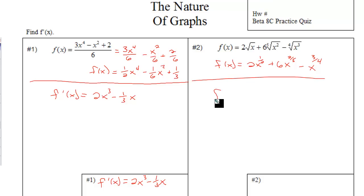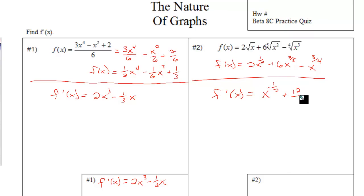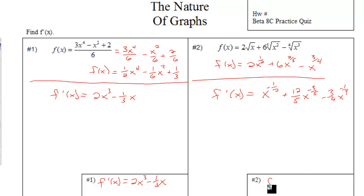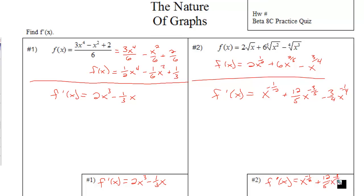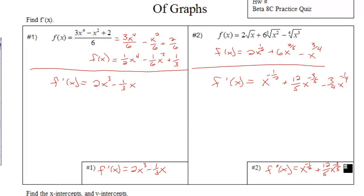That's f of x, the original function. f prime of x: half times two is one. Subtract one from the exponent. Two-fifths times six would be twelve-fifths. Subtract one from the exponent. Three-fourths times the coefficient — subtract one from the exponent. Therefore, f prime of x is x to the negative one-half, plus twelve-fifths x to the negative three-fifths, minus three-fourths x to the negative one-fourth.